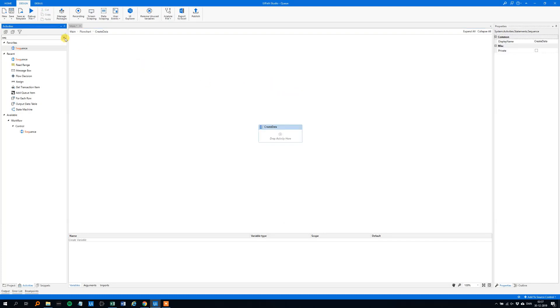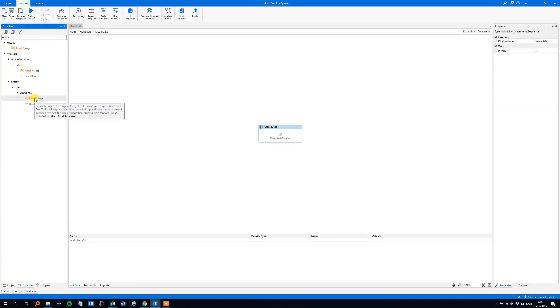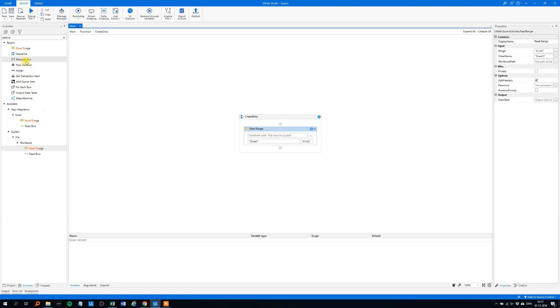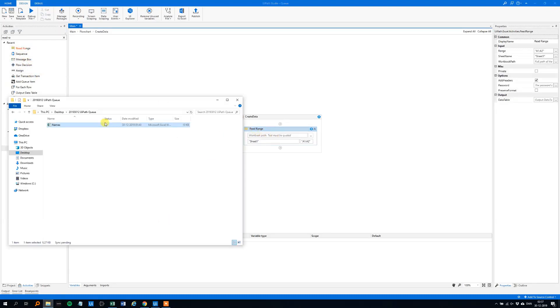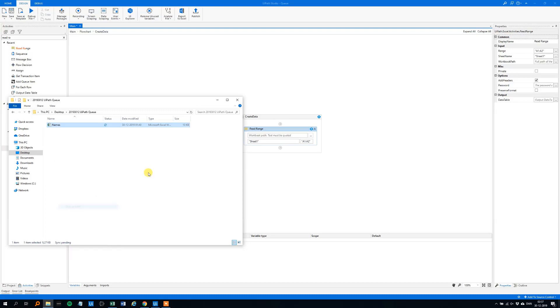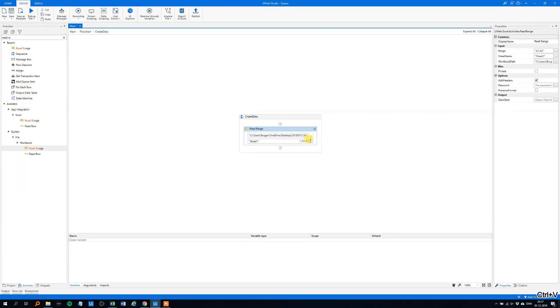And now we need to read range to read the Excel sheet. So read range. You can either choose between the Excel and the workbook, I prefer the workbook because it's more stable. So drag that in, you can choose, feel free to choose the Excel. The path, I placed it in the folder on the desktop. So shift, right click over the file, the Excel file, copy as path and paste it in the workbook path.